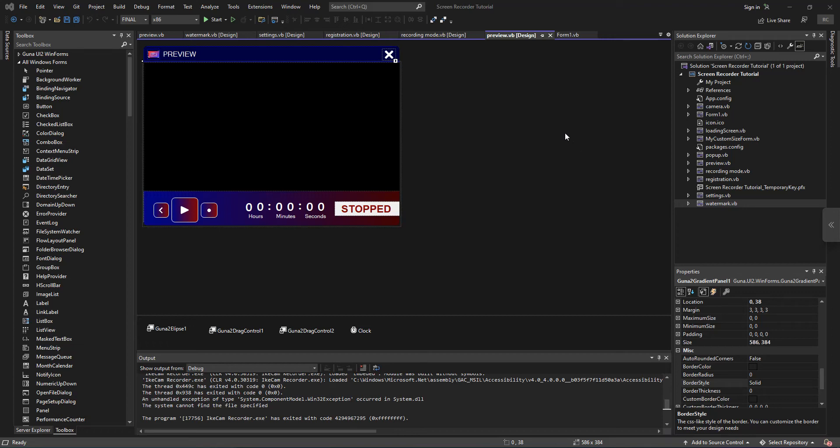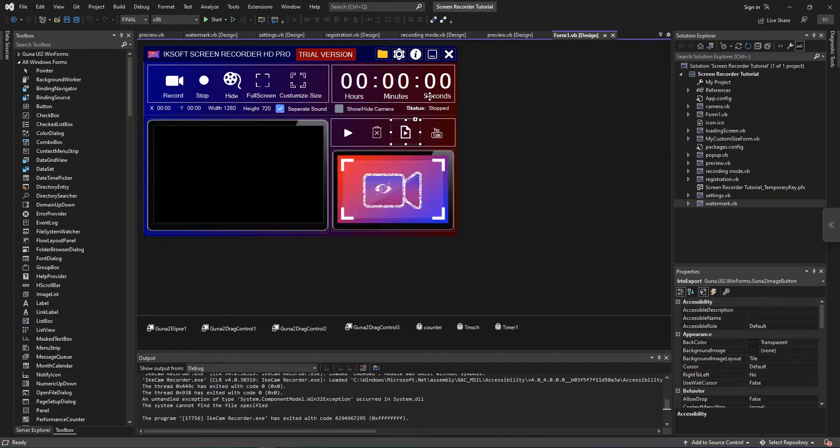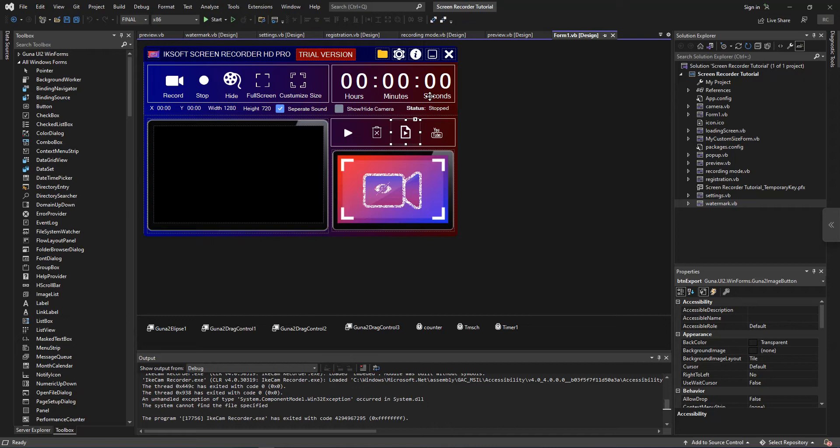Welcome back to ixsoft original and you are welcome to my official YouTube channel. First things first, if you have not yet subscribed to my YouTube channel, please do well to subscribe so that you won't be missing any upcoming episode.